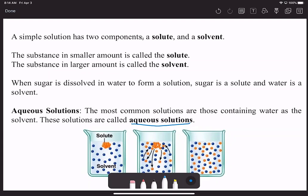If I put sugar into water, sugar is the solute and the water, again, is the solvent. And because water is a solvent, that's actually a necessary requirement when we're talking about an aqueous solution—water must be the solvent in order to have an aqueous solution.